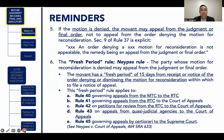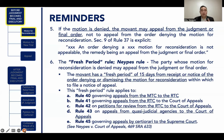The movant is given a fresh period of 15 days from receipt or notice of the order denying the motion for reconsideration, during which he is allowed to file a notice of appeal. The fresh period rule applies to Rule 40 governing appeals from the MTC to the RTC, Rule 41 governing appeals from the RTC to the Court of Appeals, Rule 42 on petitions for review from the RTC to the Court of Appeals, Rule 43 on appeals from quasi-judicial agencies to the Court of Appeals, and Rule 45 governing appeals by certiorari to the Supreme Court.